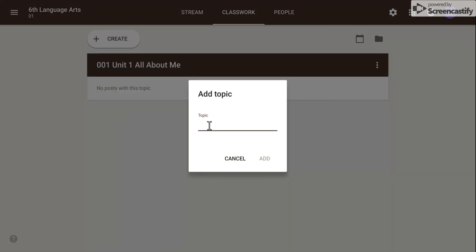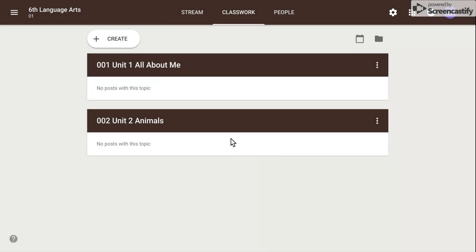At this point, give your topic a title, click Add, and your topics will be displayed in the Classwork page.